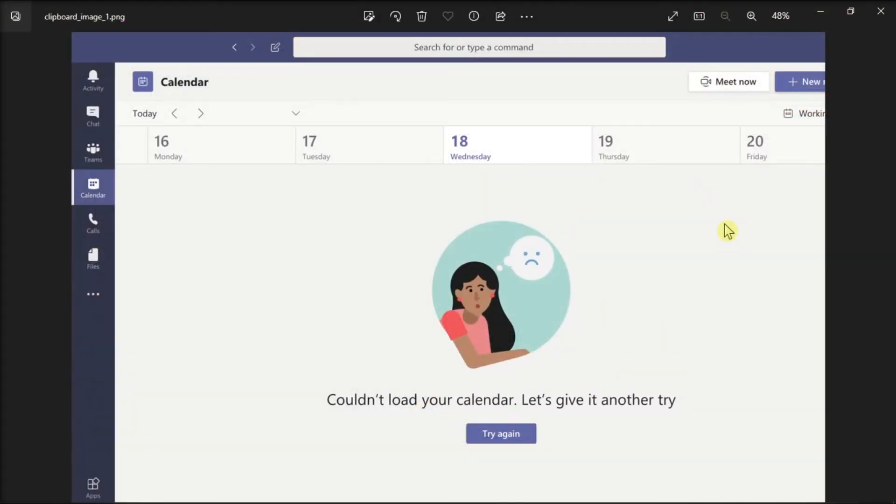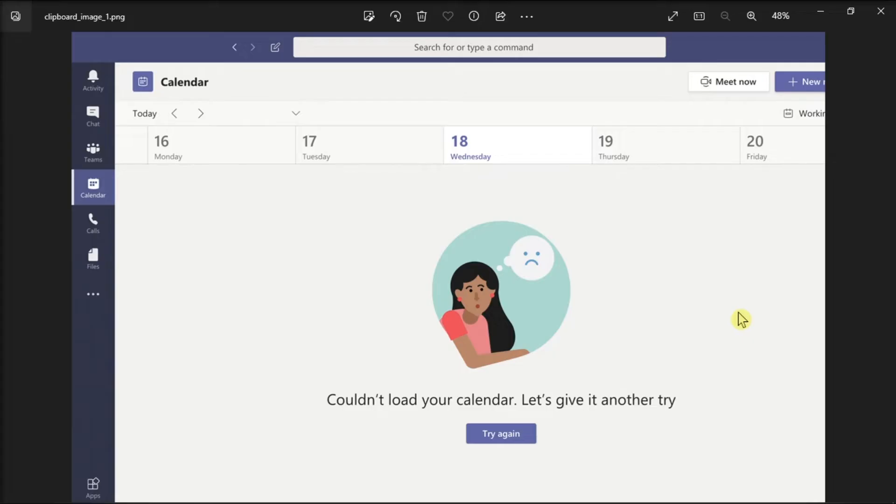Millions of people rely on their Teams calendars to attend video meetings or keep track of tasks they need to complete. But if this error appears on your screen, here's what you can do.